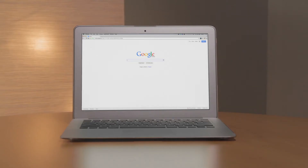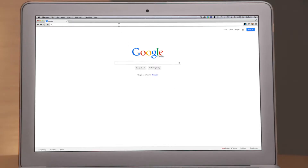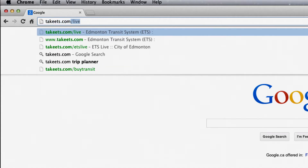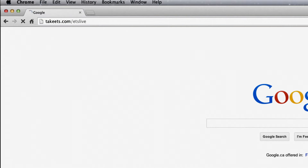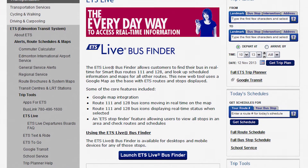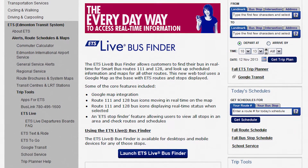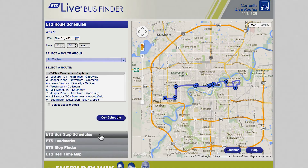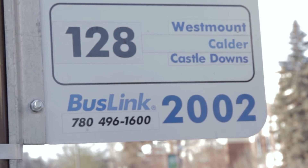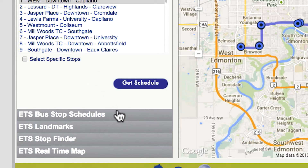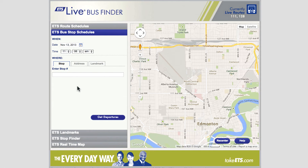In this video, we'll take a closer look at ETS Live Bus Finder and some real-time features. To start, visit TakeETS.com/ETSLive and click on the link Launch ETS Live Bus Finder. The ETS Bus Stop Schedules allows riders to track the bus according to bus stop. To use this feature, you will need your stop number. Click on the tab ETS Bus Stop Schedules and enter your stop number.